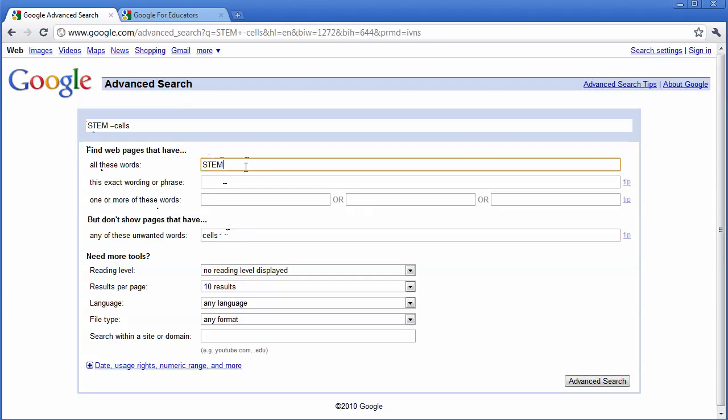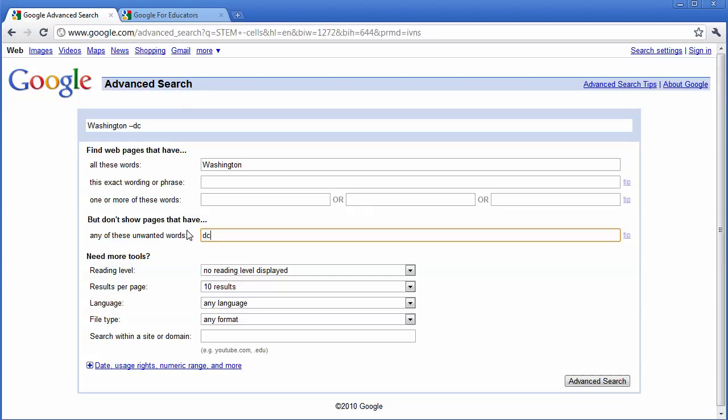For example, maybe I want to search for Washington, but I don't want results to come back that are about Washington, D.C. So I can type this in, and I can type in Washington minus D.C.